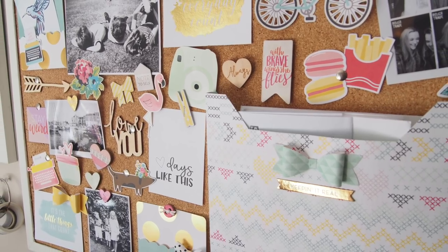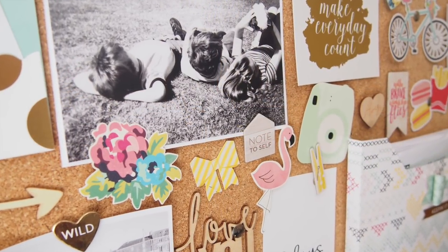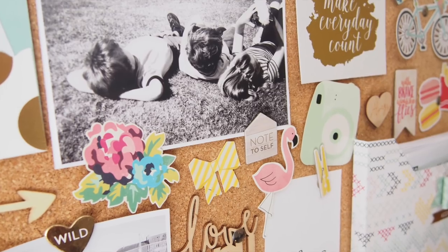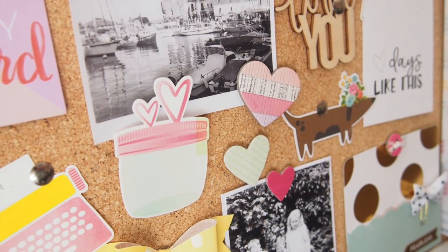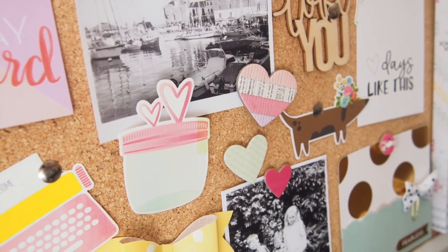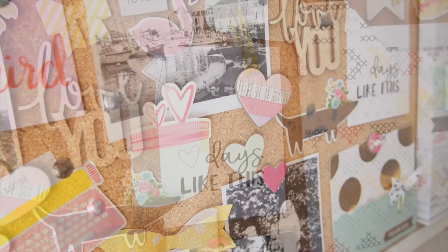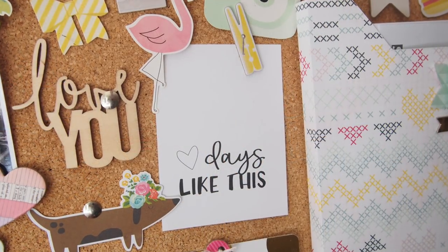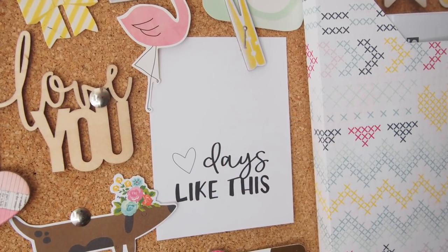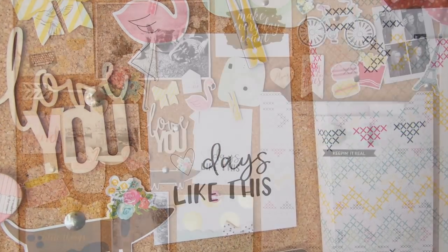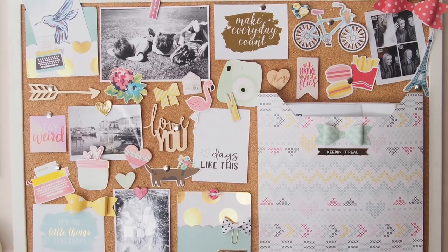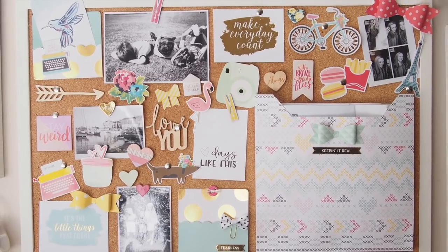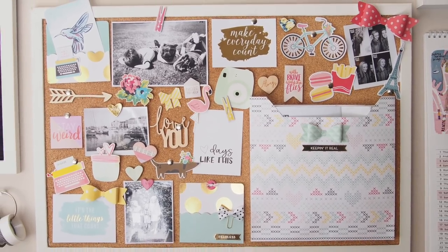So yeah I'm planning on doing a craft space tour soon, so stick around for that. Like and subscribe if you haven't already, and I'll have a blog post link below for you. So yeah thank you so much for watching and I'll see you next time guys, bye.